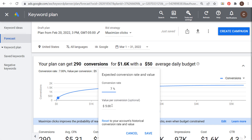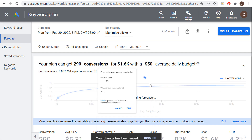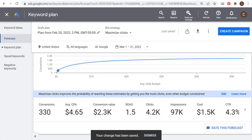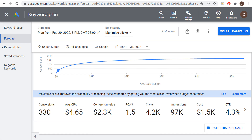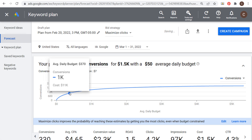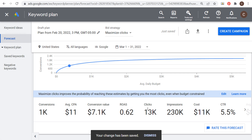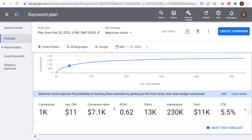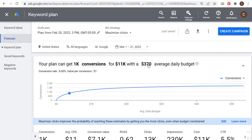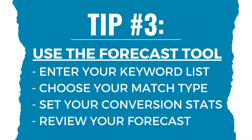If I change my value per conversion to $7 and conversion rate to 8%, my conversion value becomes around $2,300 with a $1,500 cost. You can adjust all this data to understand what you'll get out of your campaign. At 1,000 conversions, the campaign wouldn't be profitable, but this data helps you understand where to set your average daily budget. A $370 daily budget wouldn't be optimal, but $50 might work based on the conversion rate, value per conversion, and keywords you're targeting. That's tip number three.